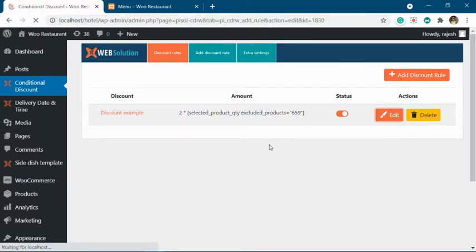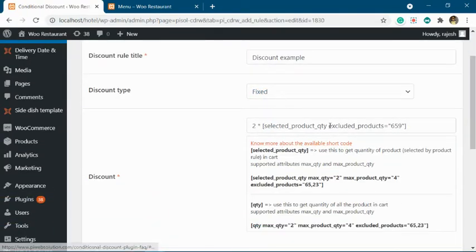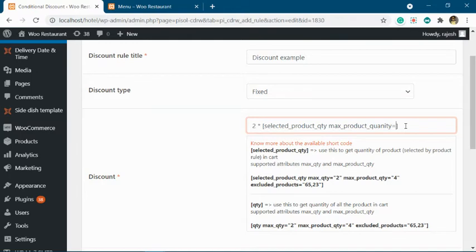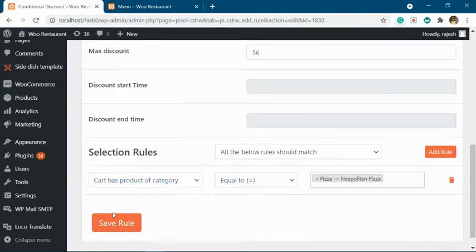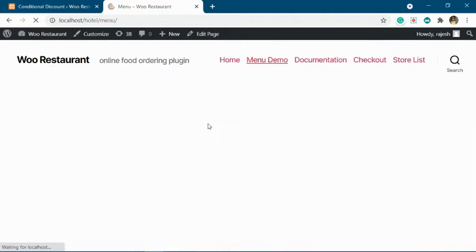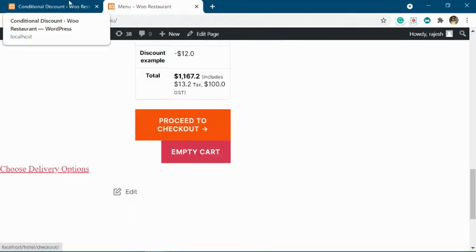Apart from this, there are other attributes you can use. For example, if you only want to offer the discount based on a maximum number of units per product in the cart, you can set max_product_quantity equal to two. What will happen is it will only consider two units of each product — two plus two equals four units — and four times two will give a discount of eight dollars.